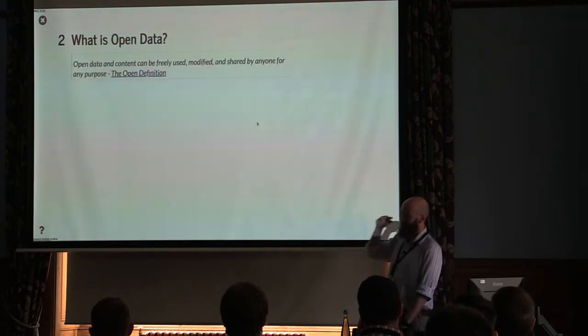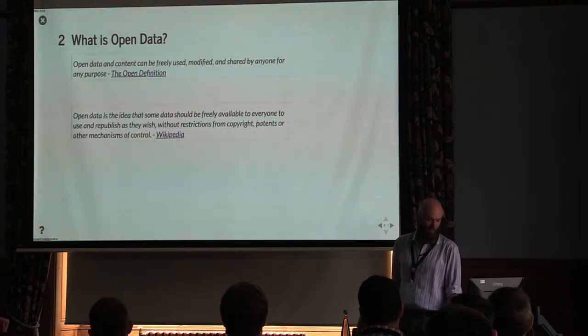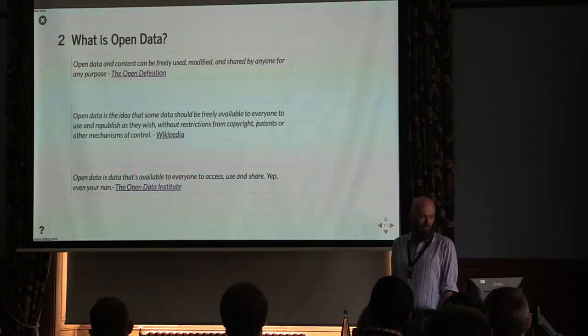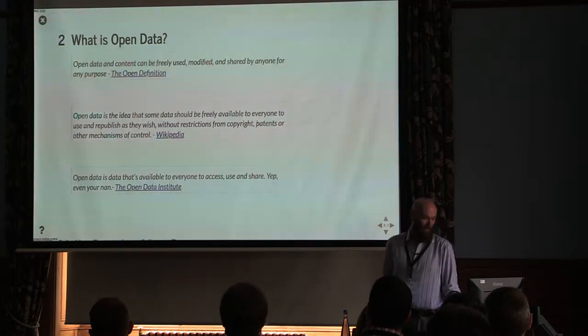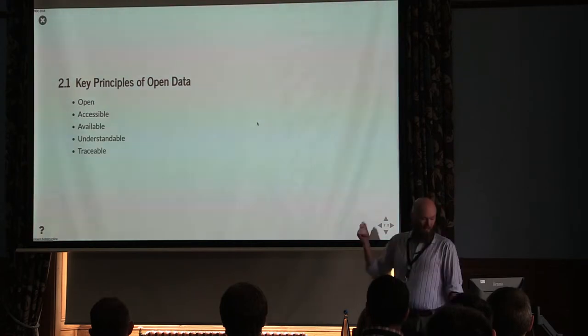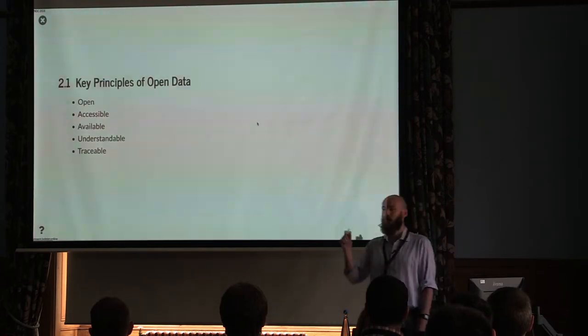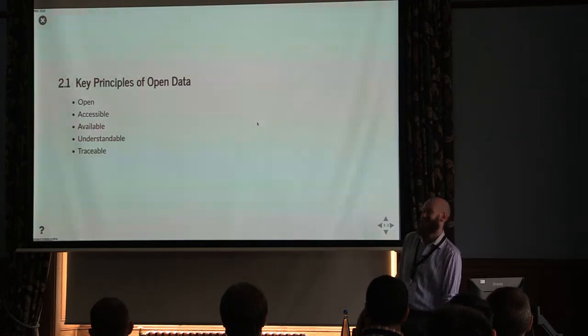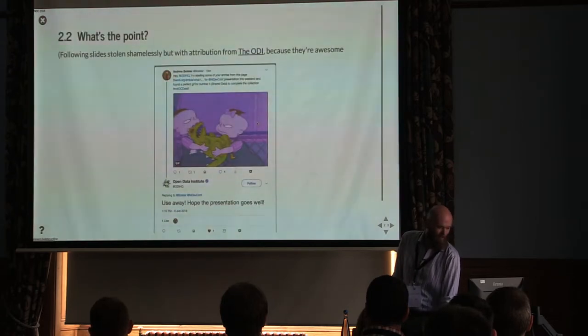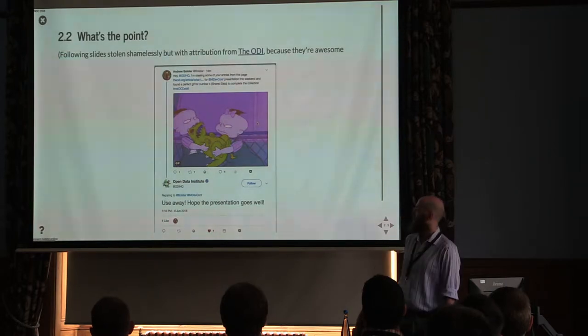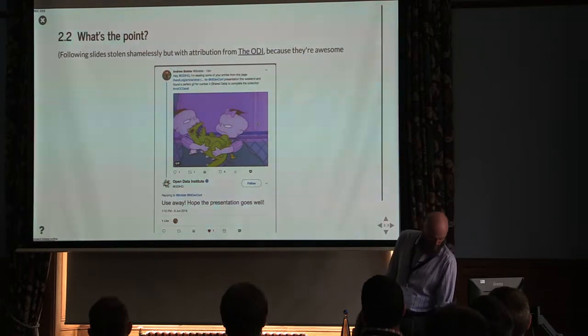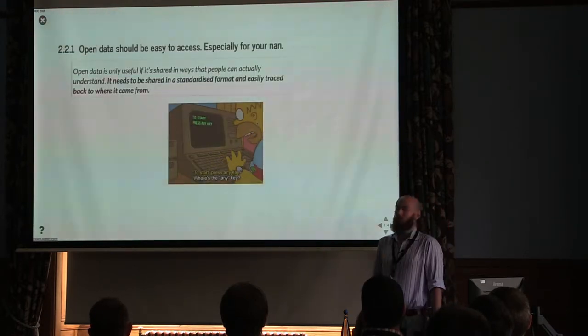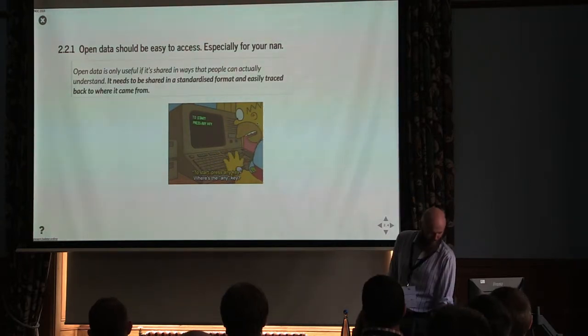So what is open data? There's a couple of definitions. Freely used, modified and shareable by everyone. Freely available without restrictions. Available to everyone to access, use and share, especially your NAN. So I love the Open Data Institute, so I'm going to be stealing an awful lot of this next set of slides from them. But in general, open data should be open, accessible, available, understandable and traceable. You should know where it's coming from. You should be able to use it. As it stands at the minute, none of that's really true, at least in Northern Ireland.